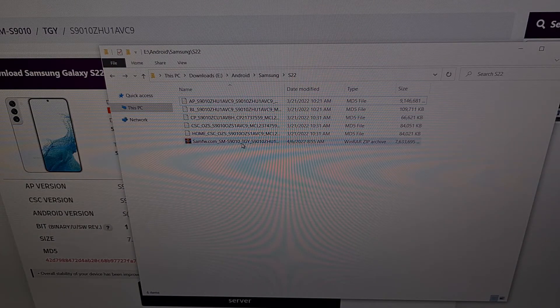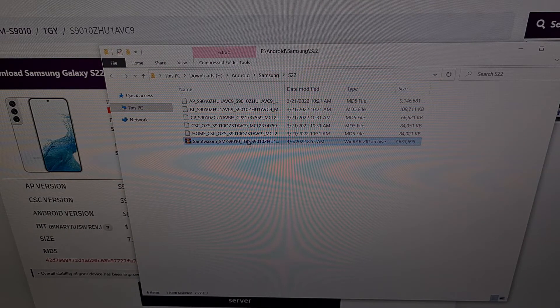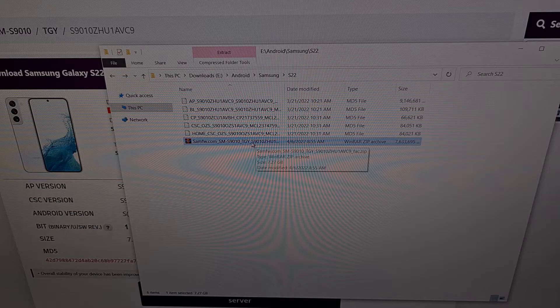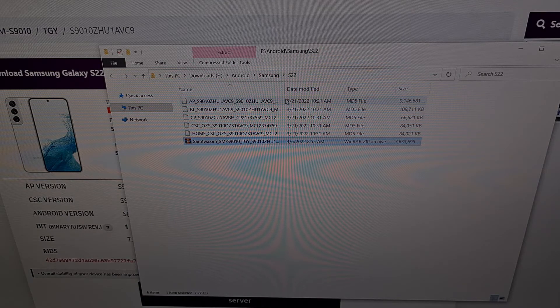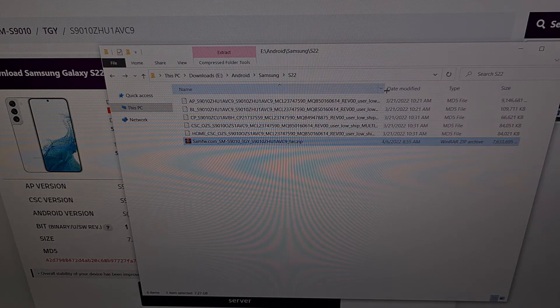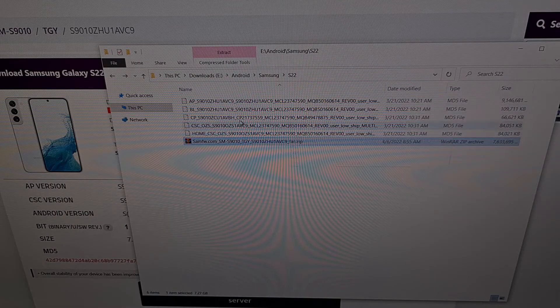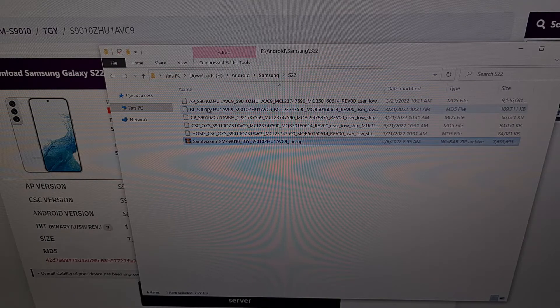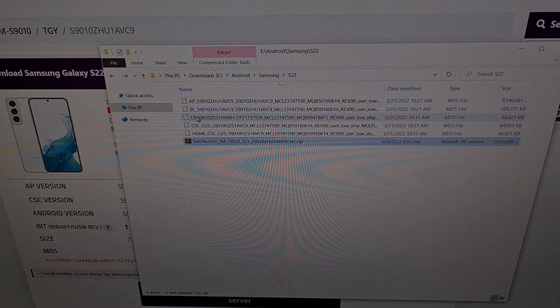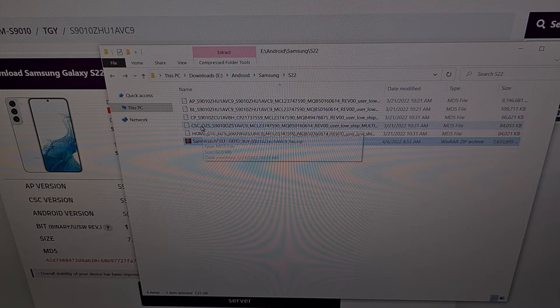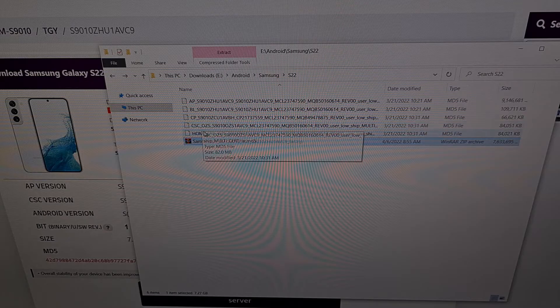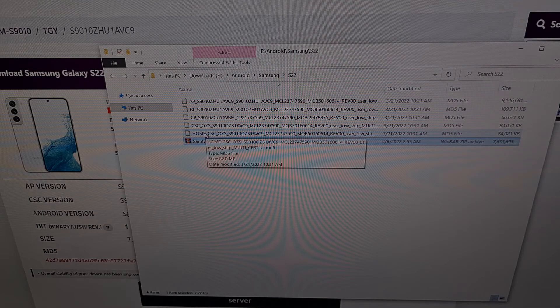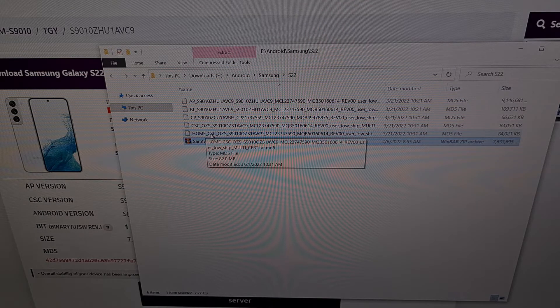I have taken that firmware download and I have extracted the contents of this file which gave me these five files. An AP file, a BL file, a CP file, a CSC file, and lastly a home CSC file.